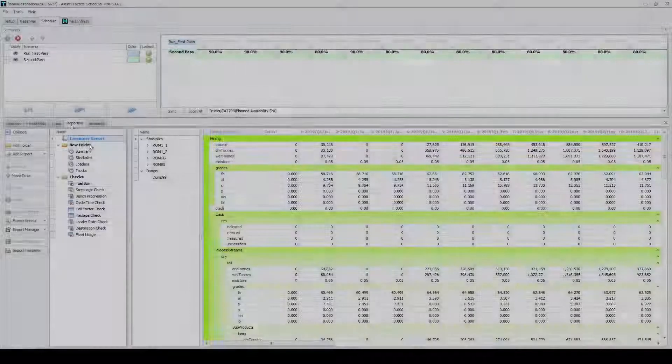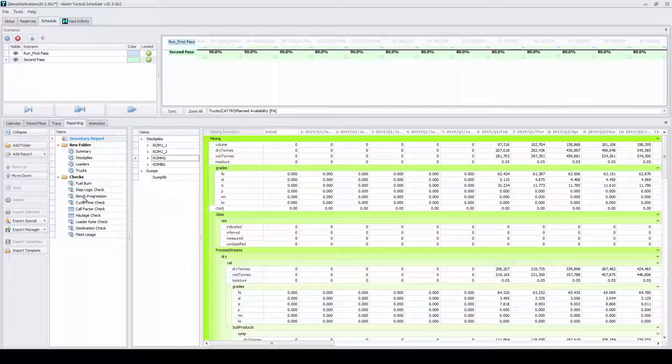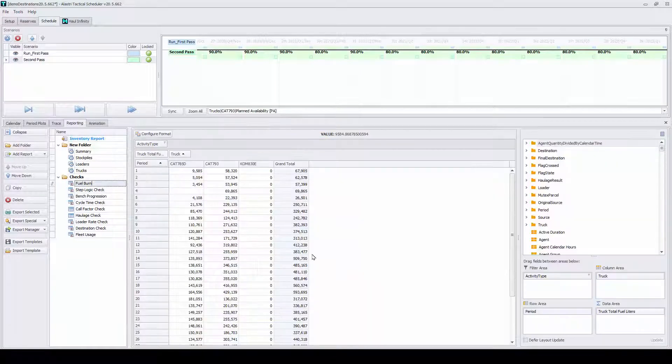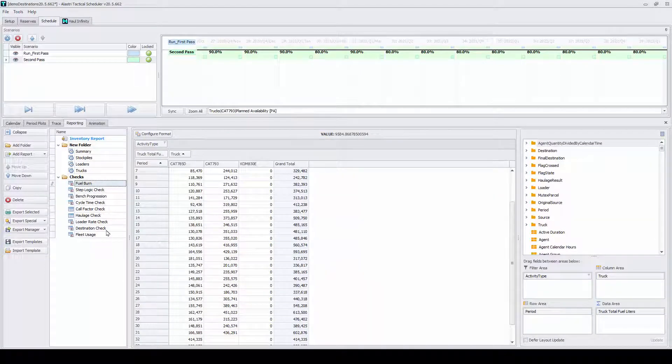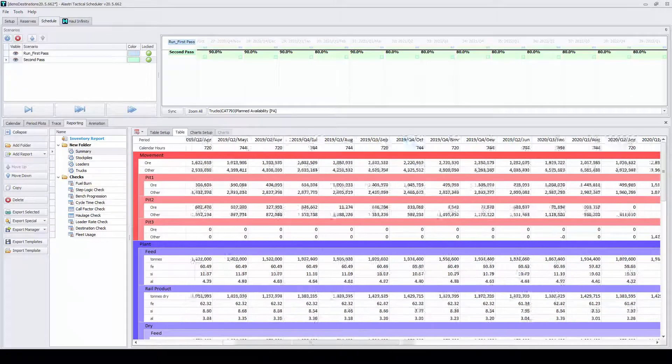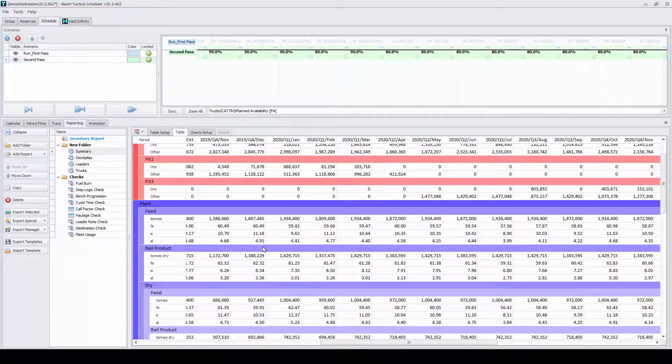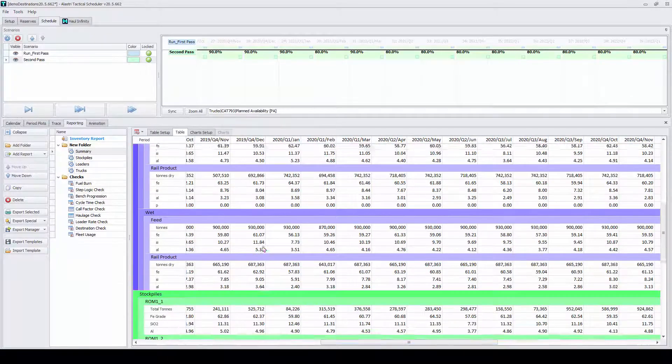Reporting your schedule is also a critical task that needs to be automated. No more clunky CSV reports that require manipulation in Excel.